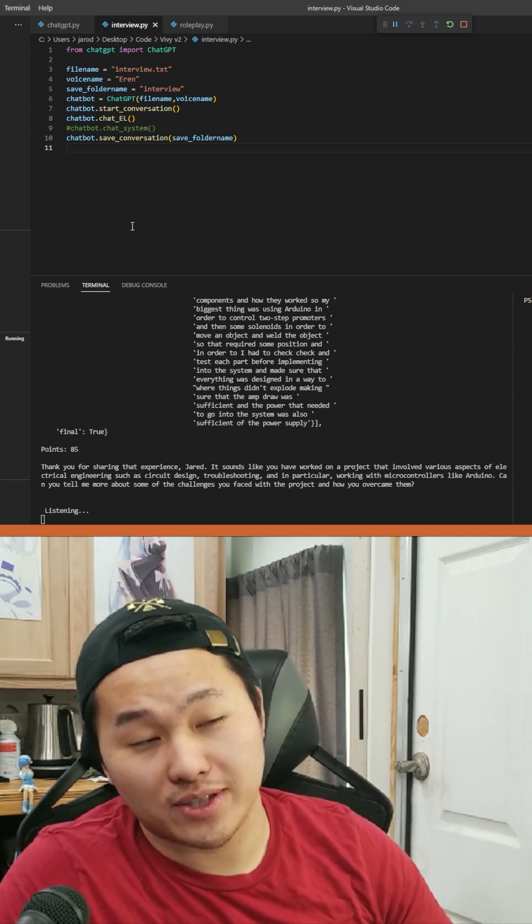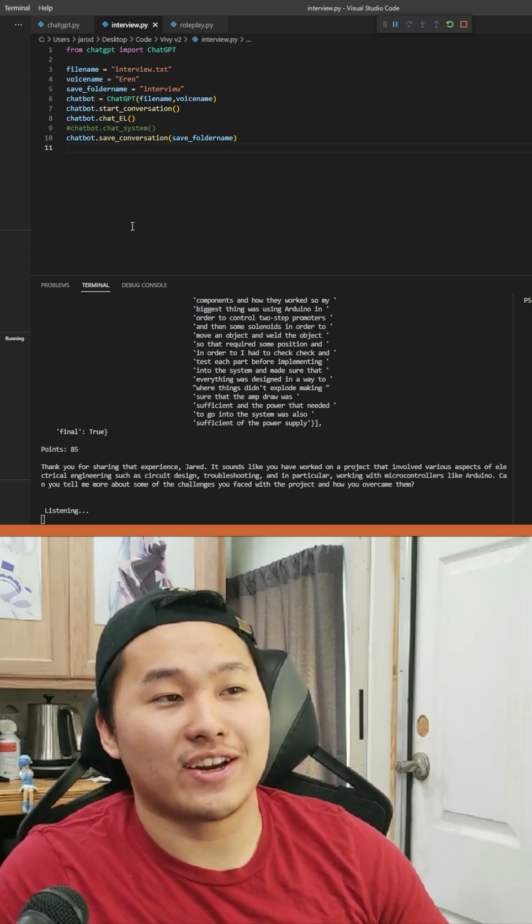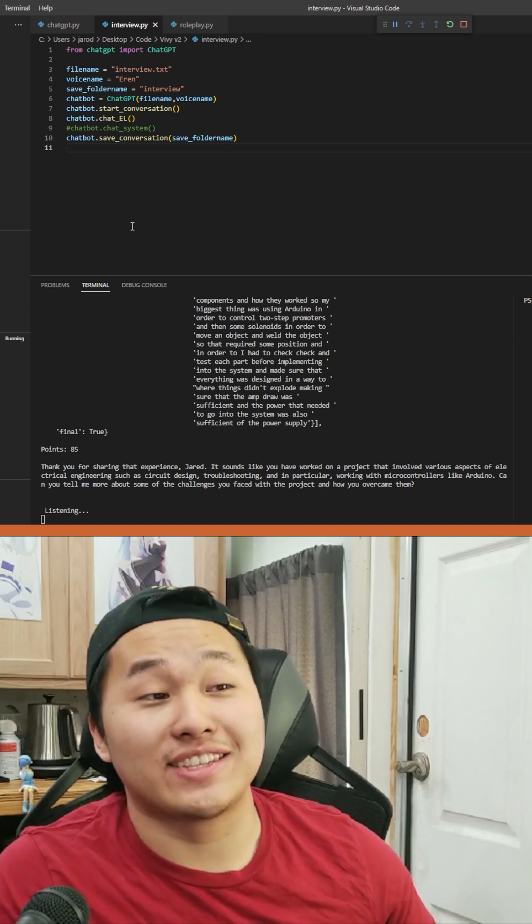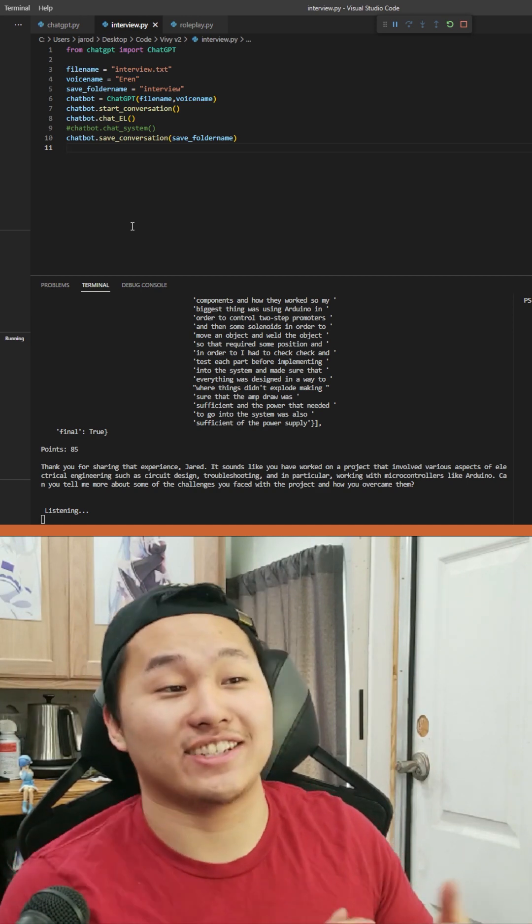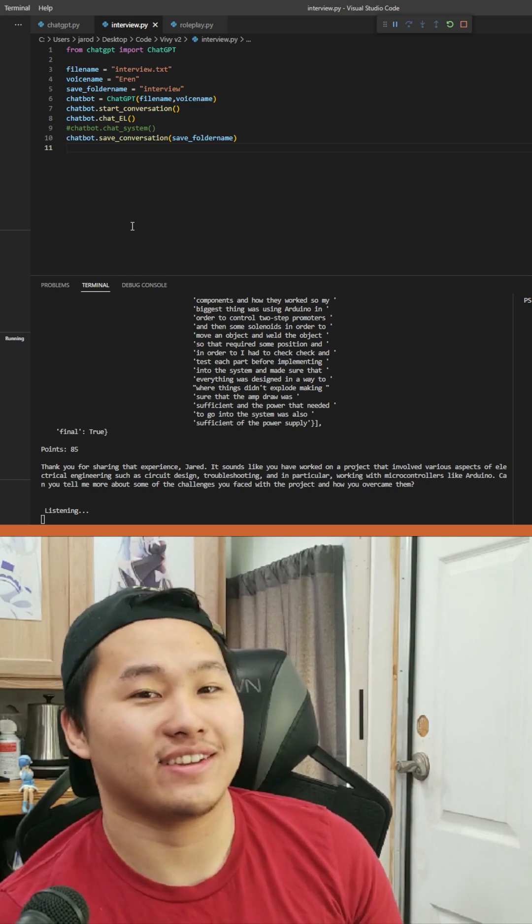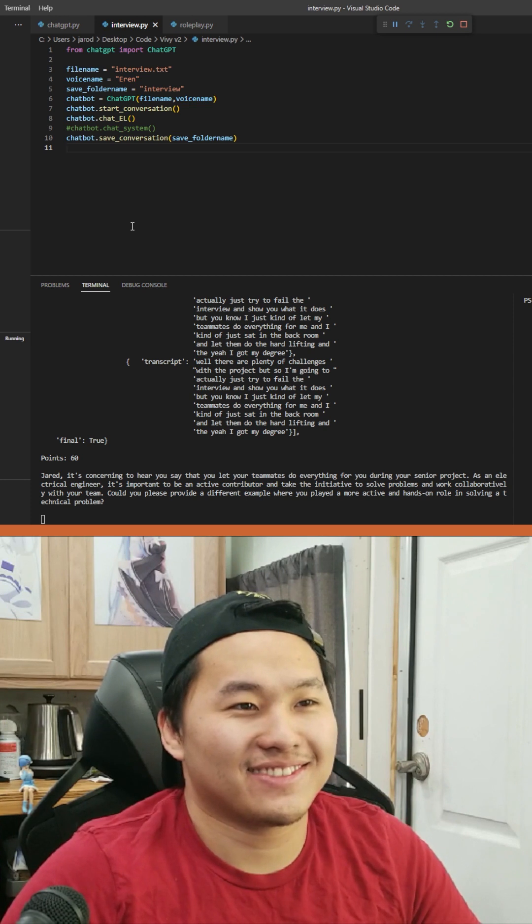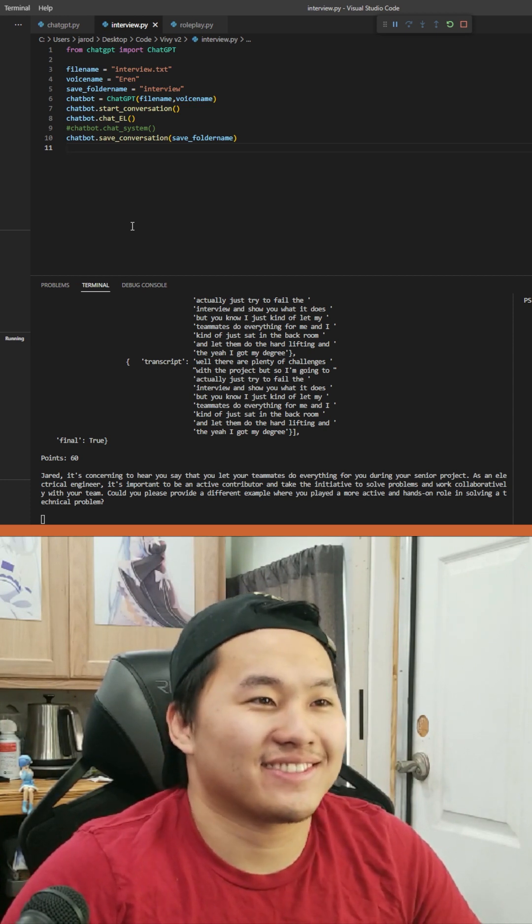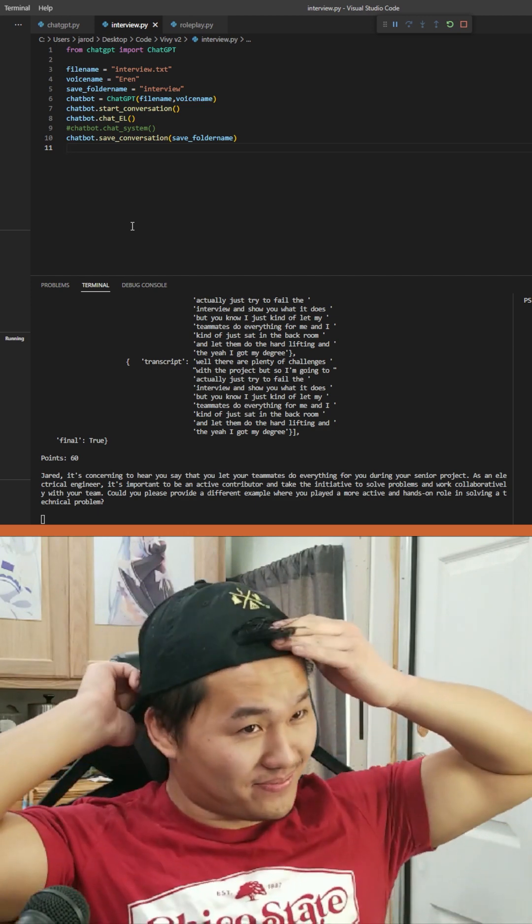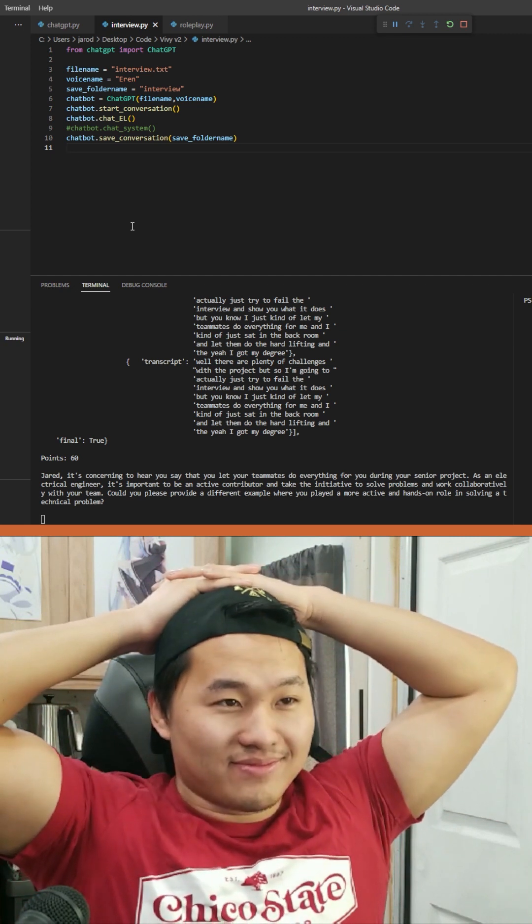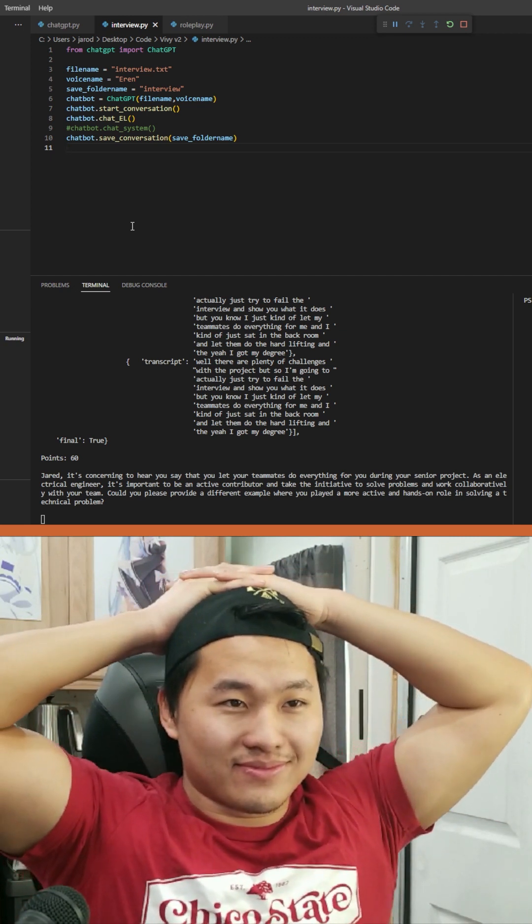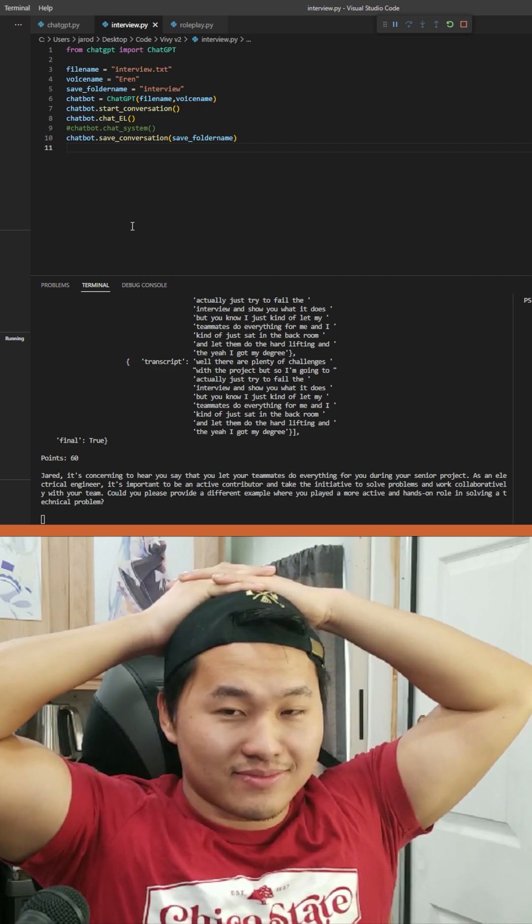Well, there were plenty of challenges with the project, but I'm going to actually just try to fail the interview and show you what it does. But you know, I just kind of let my teammates do everything for me, you know, I kind of just sat in the back room and let them do the hard lifting and yeah, I got my degree. Jared, it's concerning to hear you say that you let your teammates do everything for you during your senior project. As an electrical engineer, it's important to be an active contributor and take the initiative to solve problems and work collaboratively with your team. Could you please provide a different example where you played a more active and hands-on role in solving a technical problem?